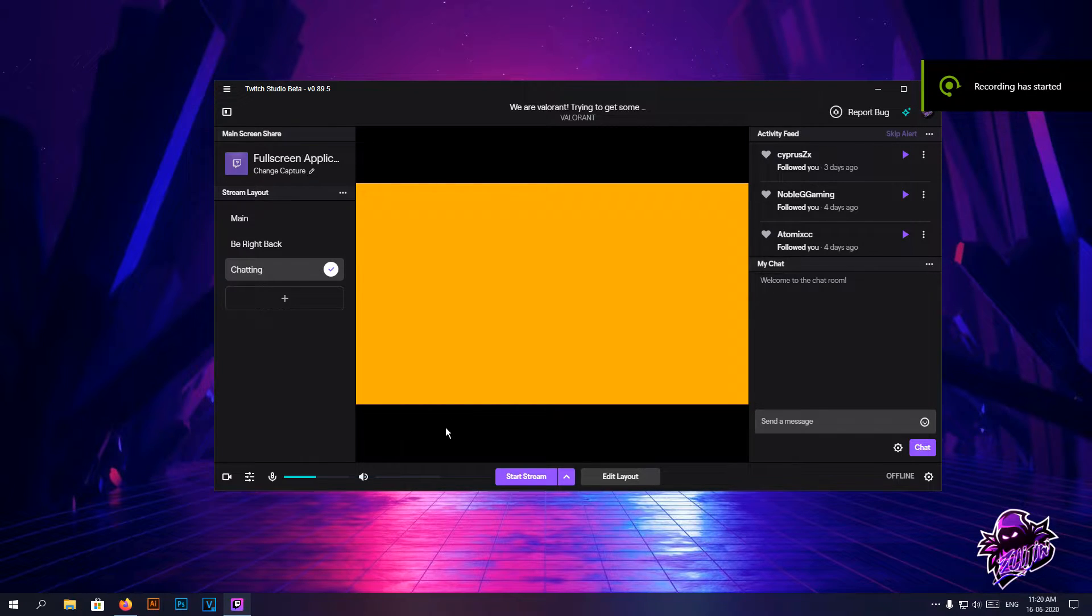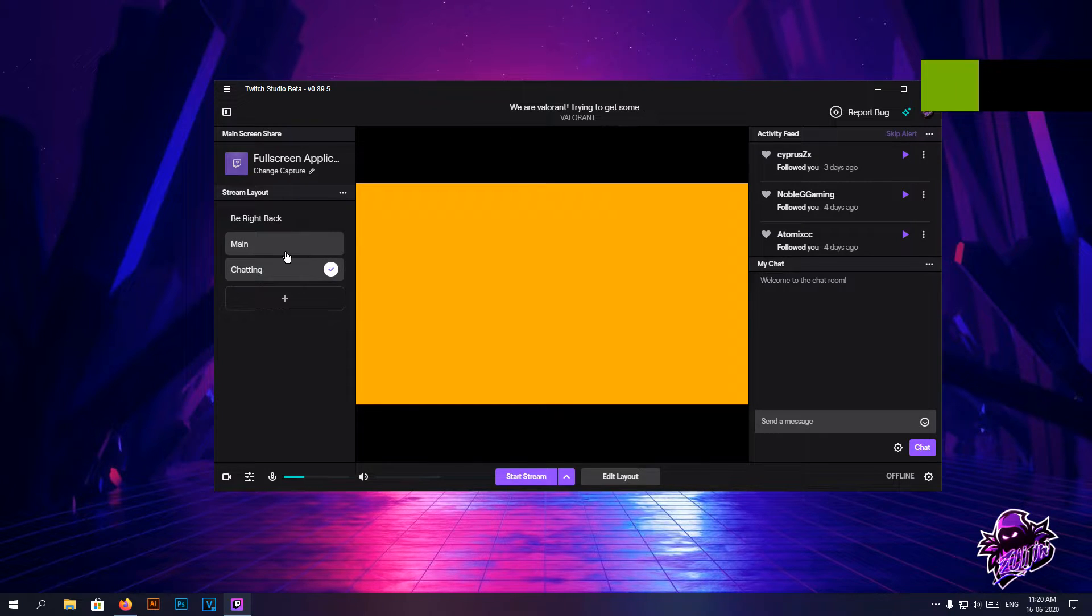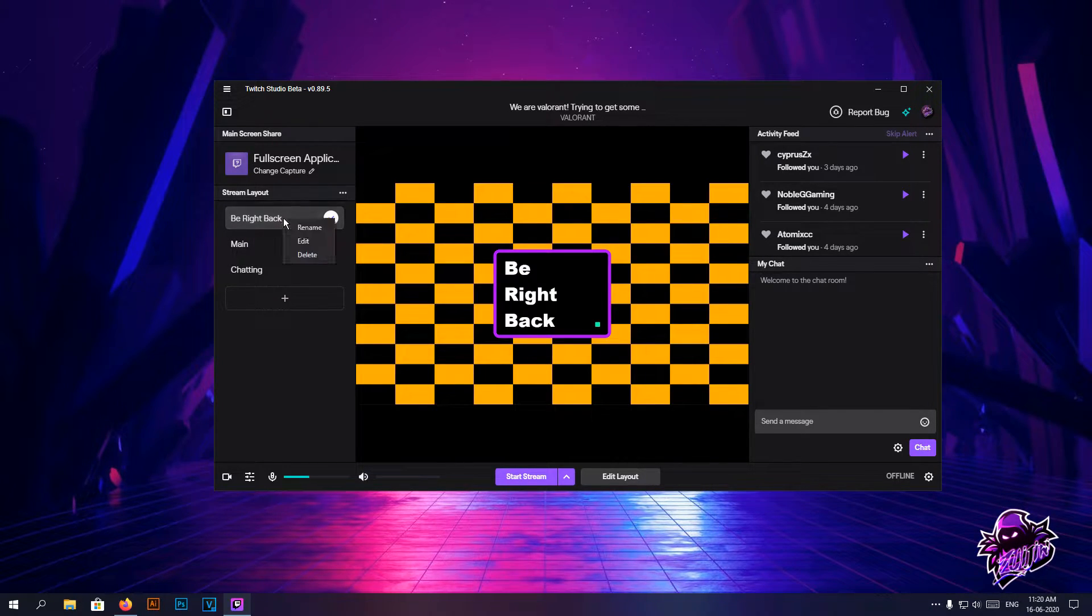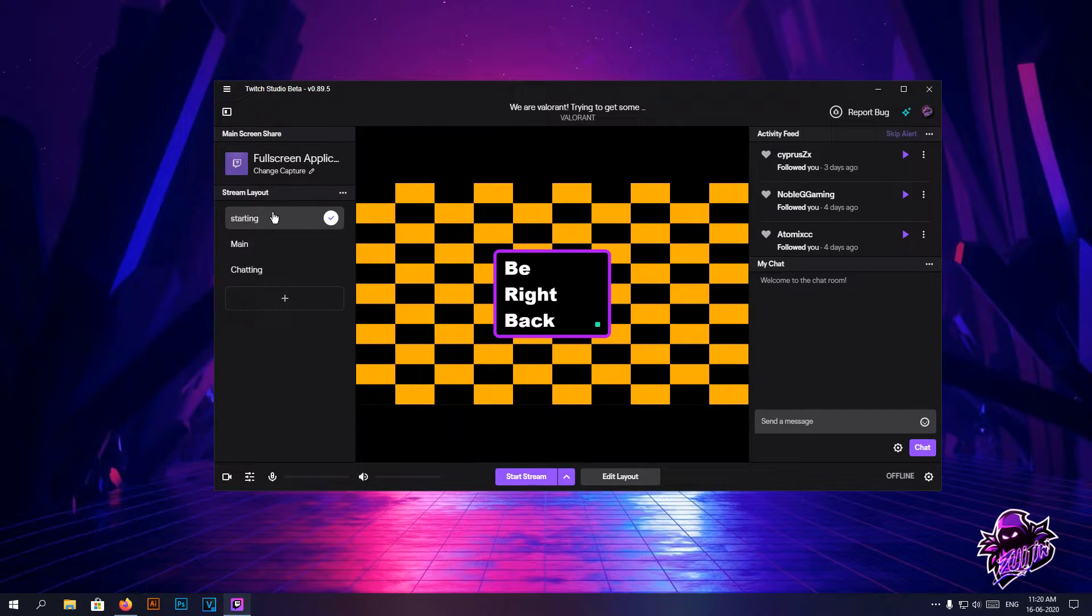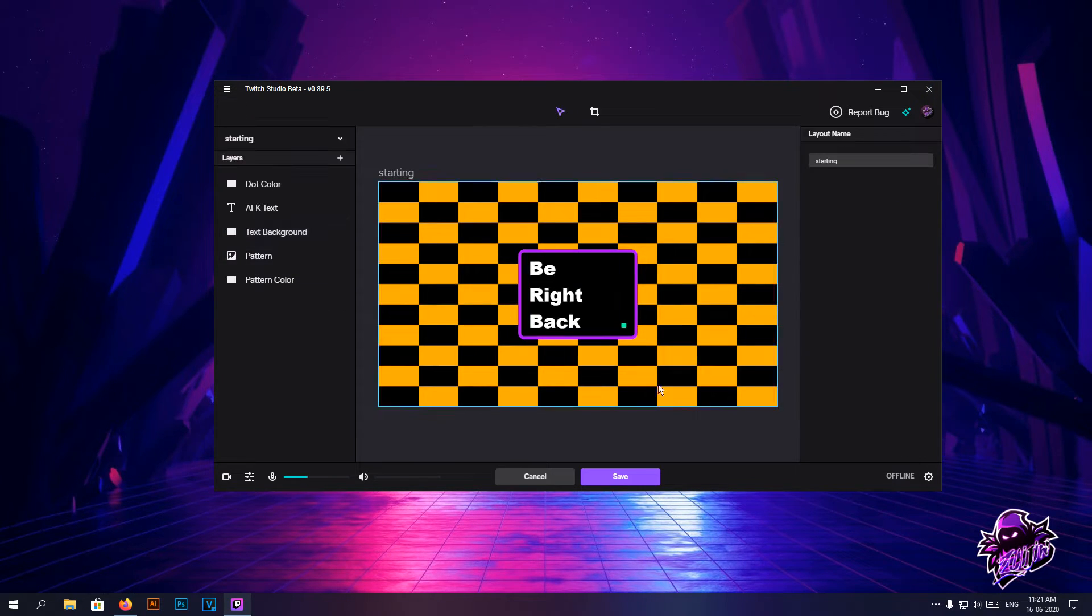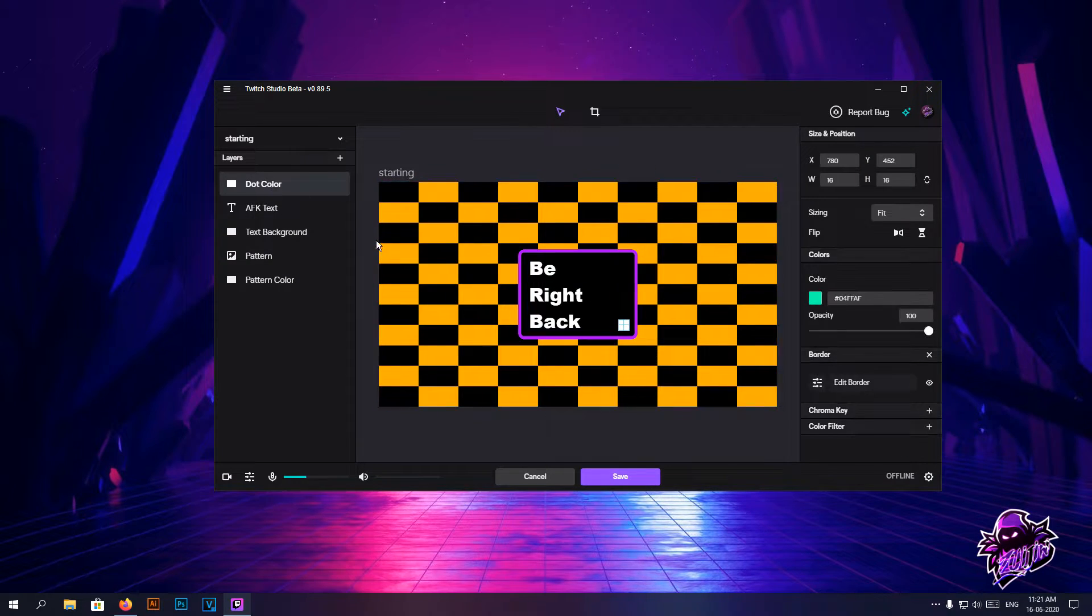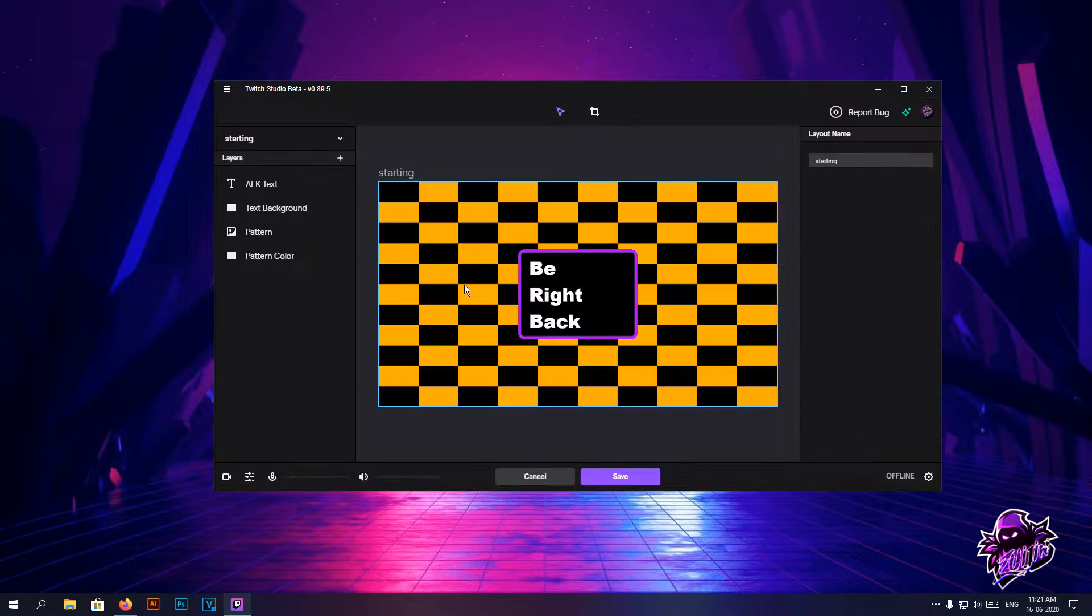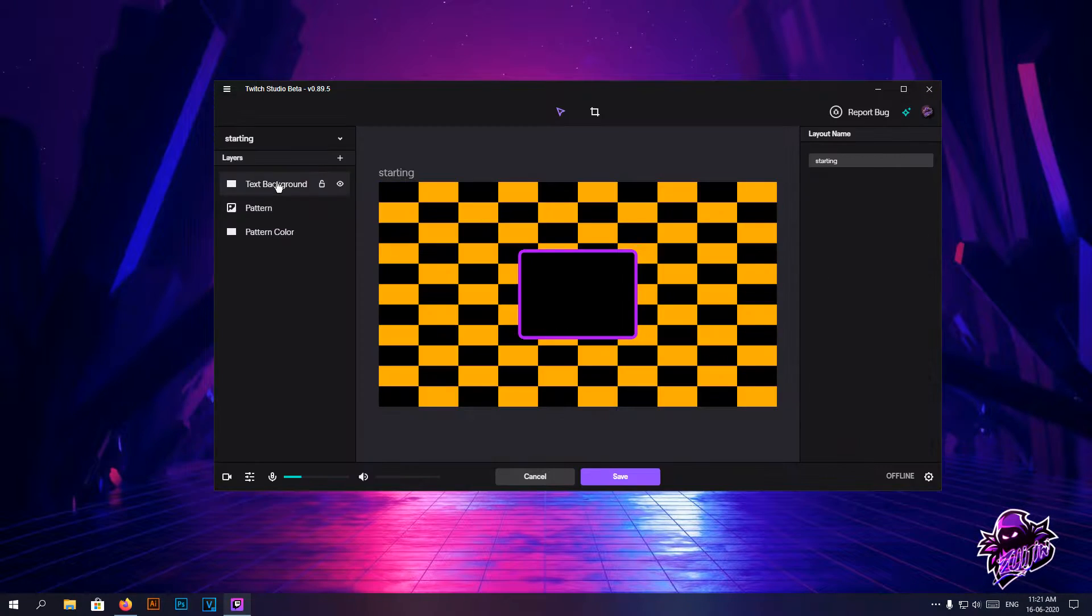Alright, first things first, let's rearrange and rename the stops that we need. I'm going to keep the main in the middle and obviously that's not going to be rewrite back - I'm going to be naming it as starting. To edit a scene all you need to do is hit right click and hit edit. You can remove all these trash you wouldn't be needing any of those.